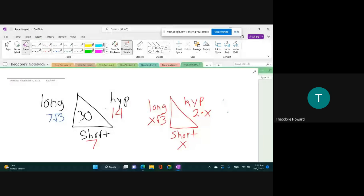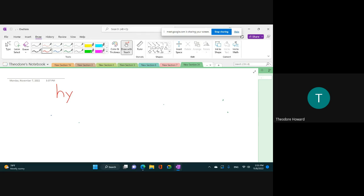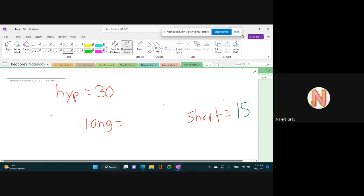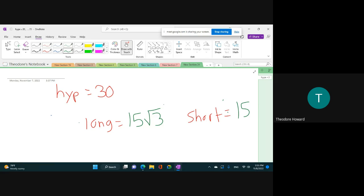Let's do one more, but this time I'm not going to give you a triangle — I'll put it in words. If my hypotenuse is 30, what's my long leg and what's my short leg? Your short leg is 15, and the long leg is 15 times the square root of 3. Beautiful — that is all you have to remember for the 30-60-90. Beautiful work.